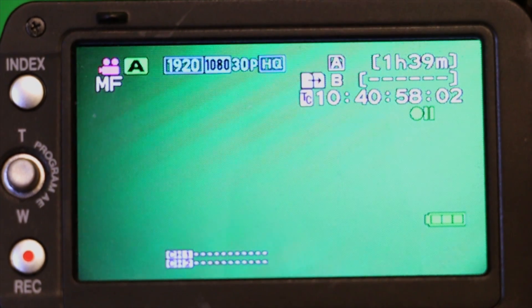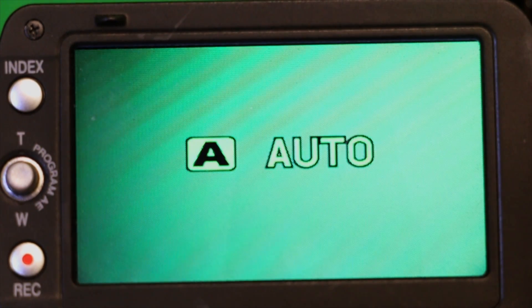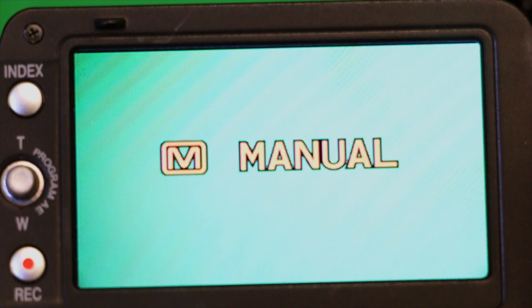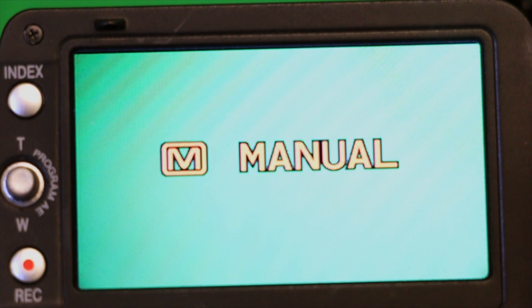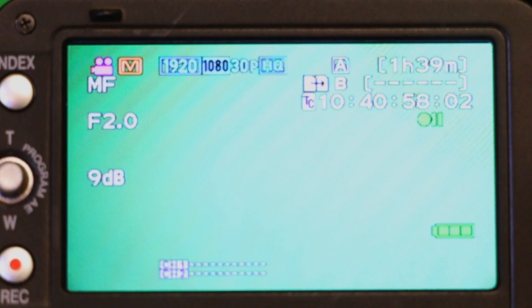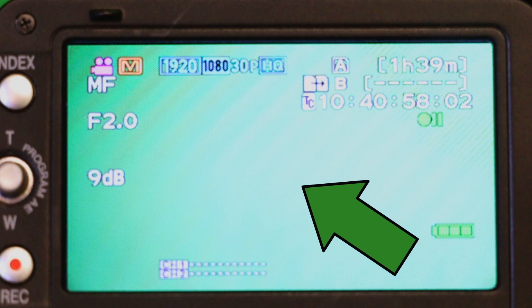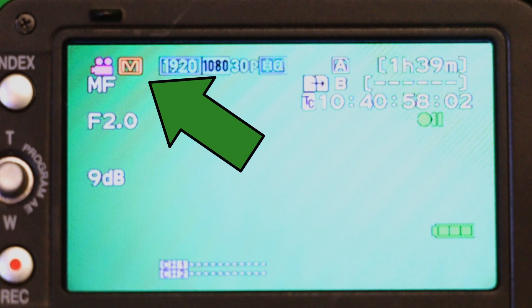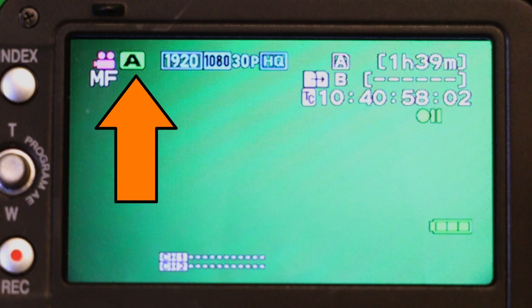On the screen, you will see that A auto will appear, and then M manual. Now, if you are not sure whether or not you are in auto or manual, simply look toward the top left of the screen for an M for manual or an A for auto.